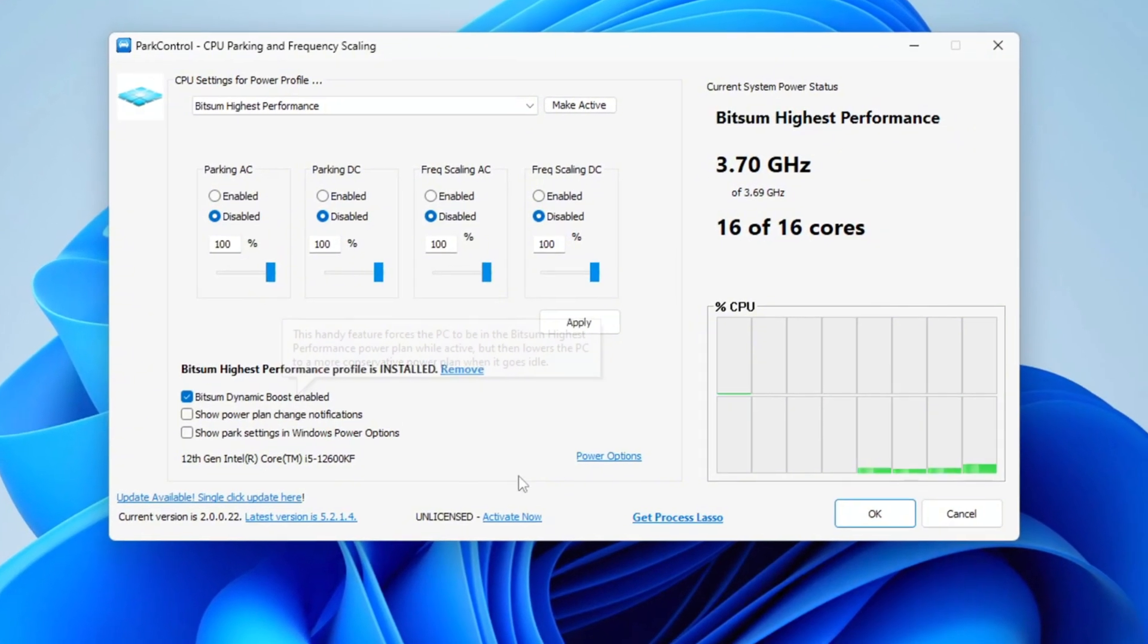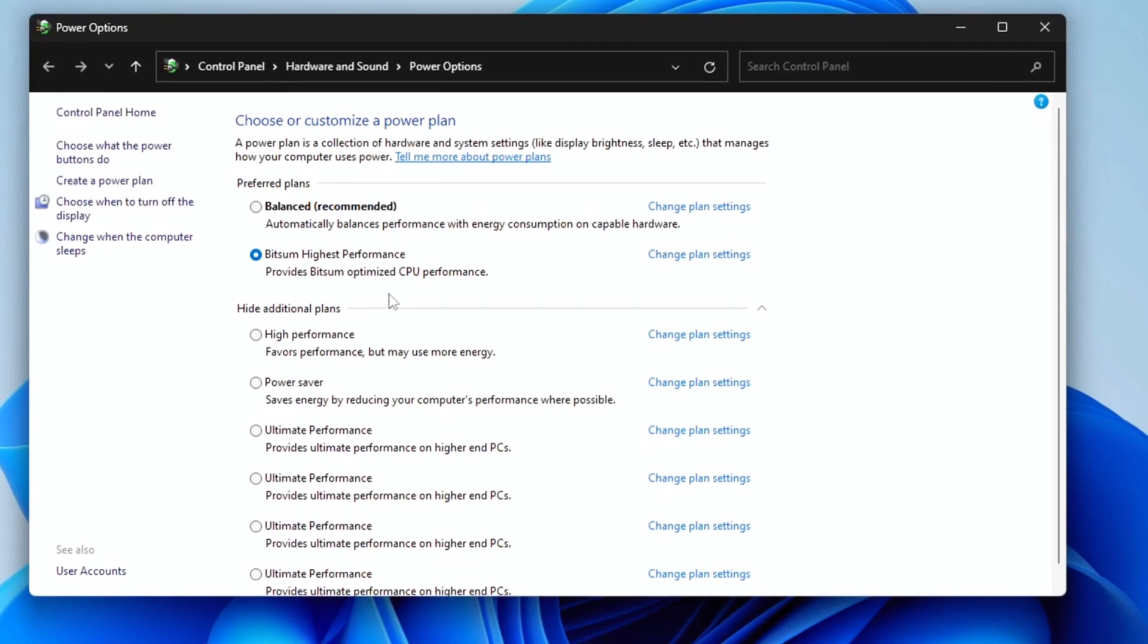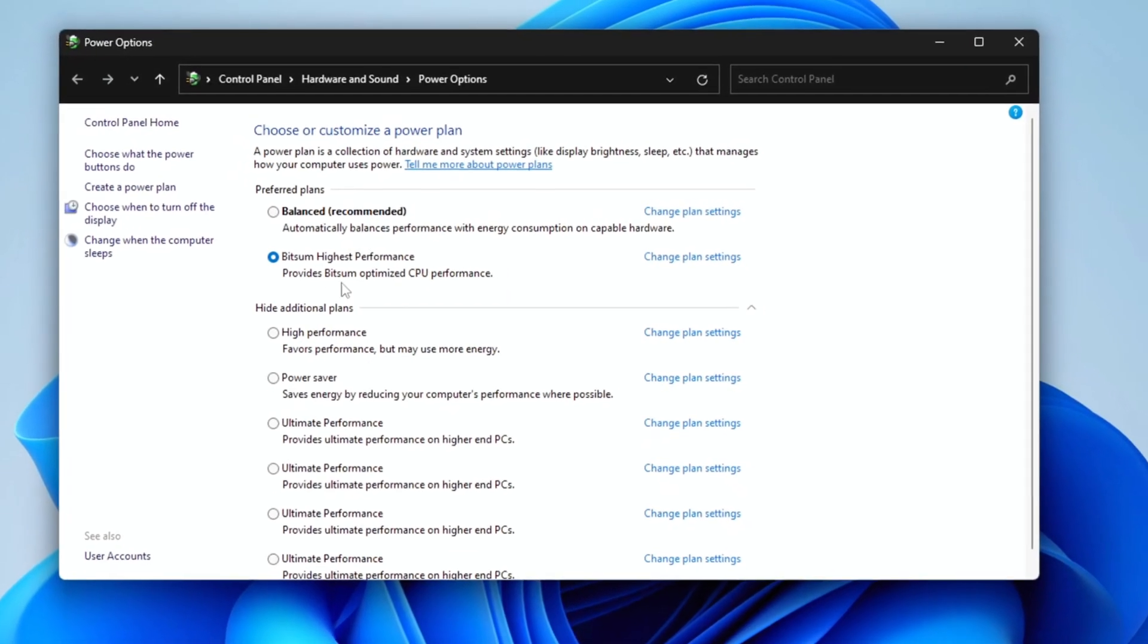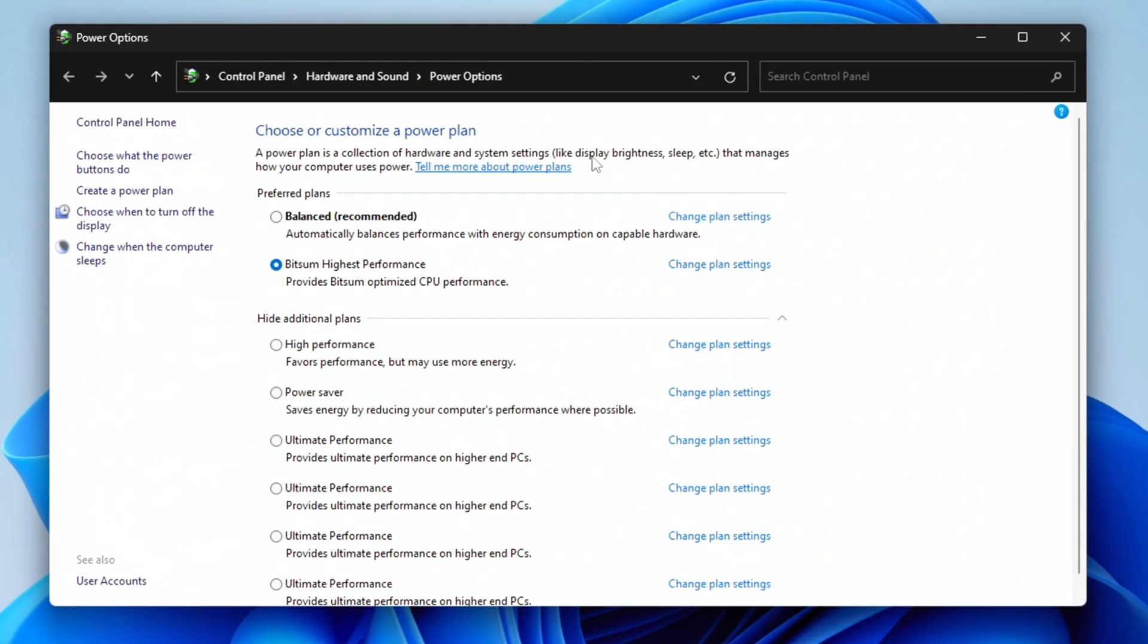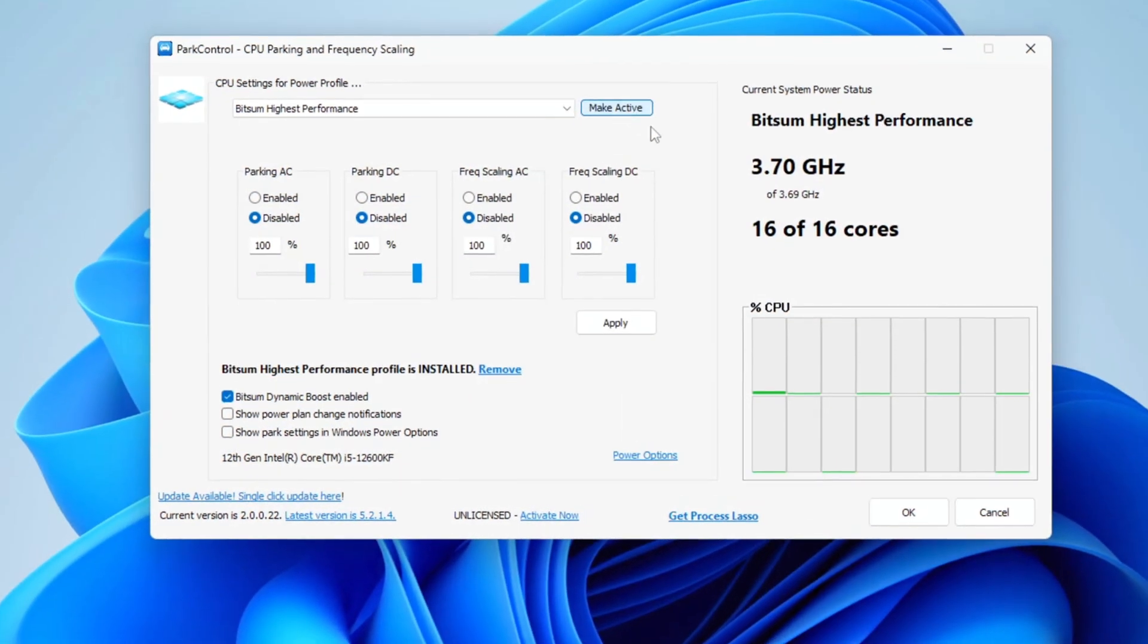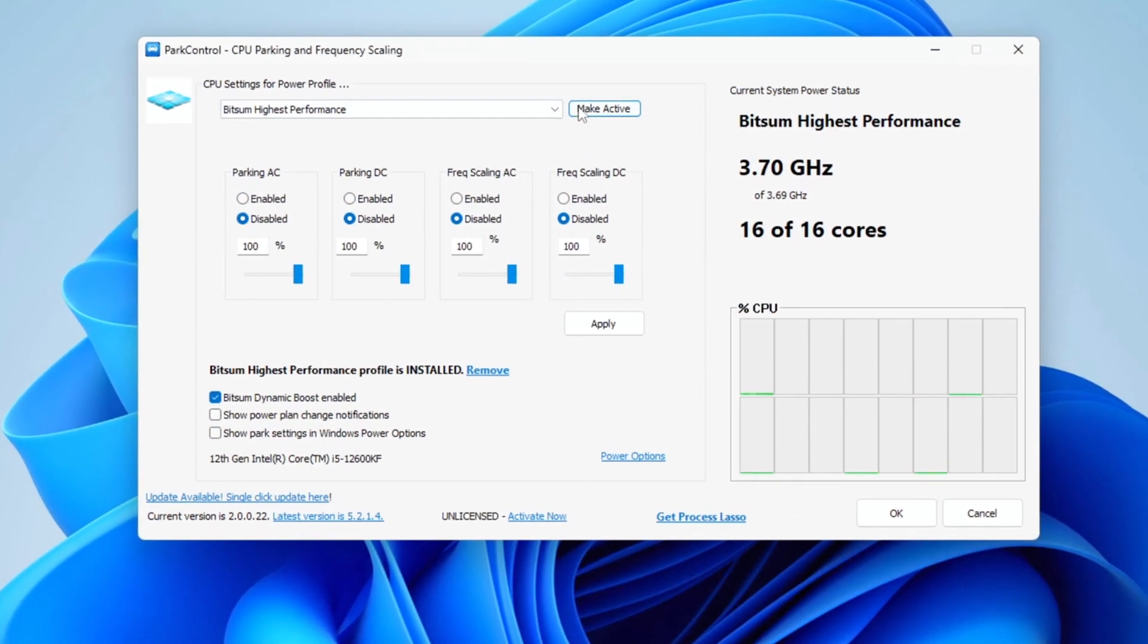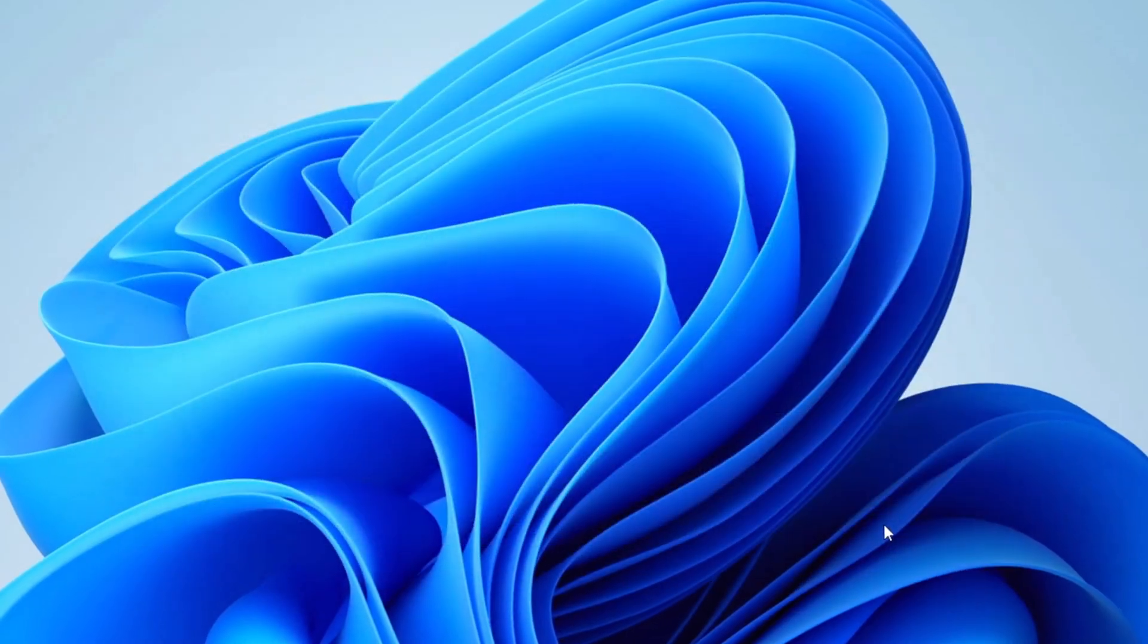In the Power Options, make sure you select Bitsum Highest Performance. This will maximize your CPU performance for the best FPS. Ensure everything is set to 100% for maximum performance.